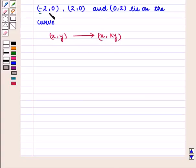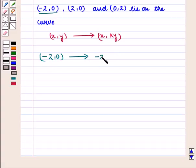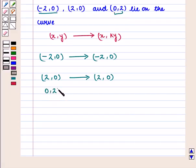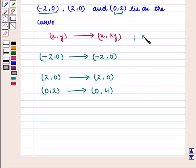The point (-2, 0) is transformed to (-2, 2·0) = (-2, 0). Similarly, the point (2, 0) is transformed to (2, 2·0) = (2, 0). The point (0, 2) is transformed to (0, 2·2) = (0, 4). So we have the coordinates (-2, 0), (2, 0), and (0, 4). Here we should note that we have taken the value of k as 2.